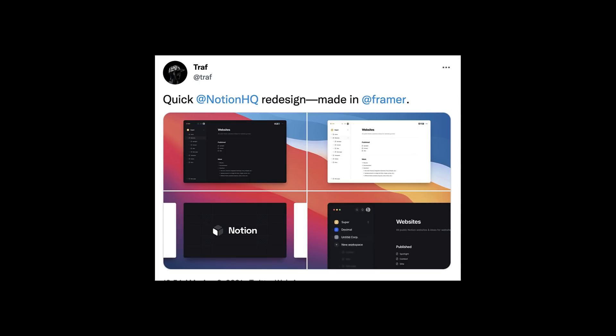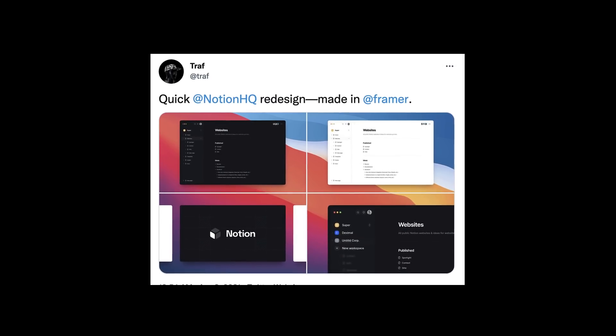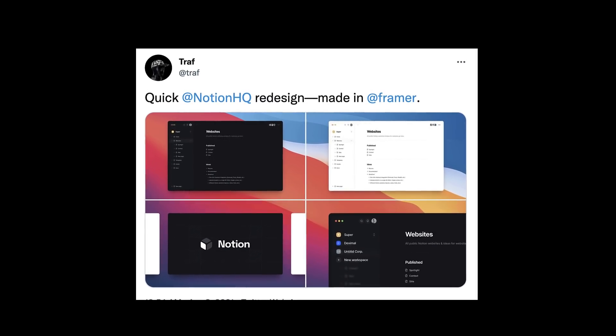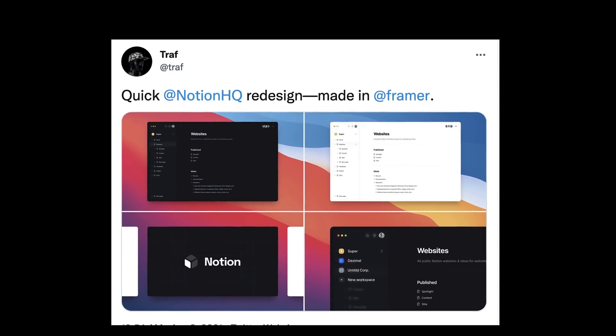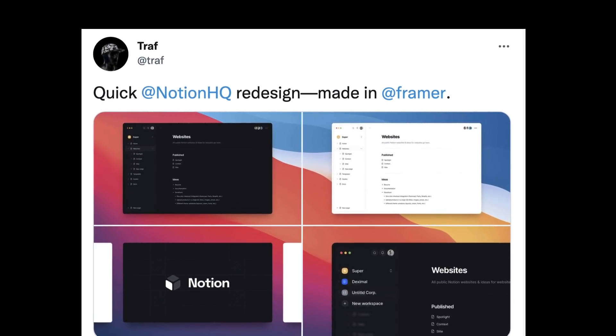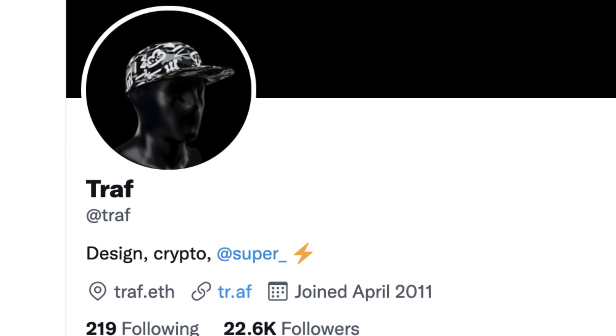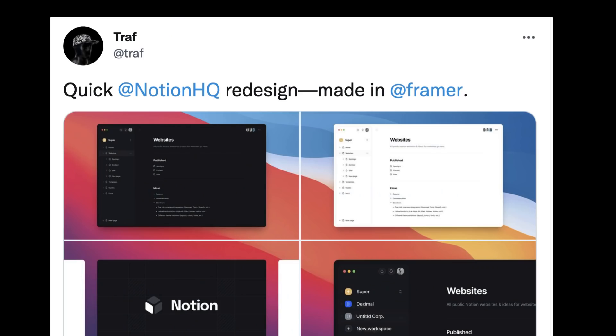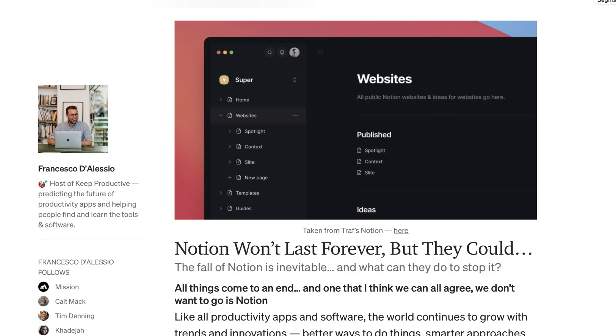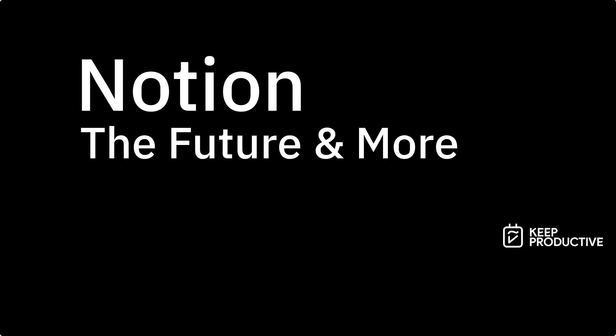In today's video, I'm going to give you my first impressions on the Notion redesign that has been developed by Traf, who is a very popular designer and Notion expert in the community. I'm also going to share my opinions on where I believe Notion should go in the future and give you my thoughts on where I think this application could go.